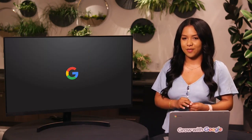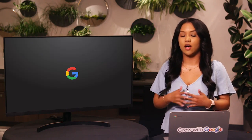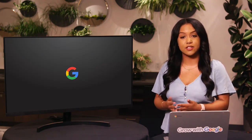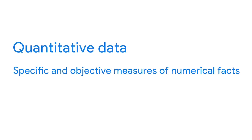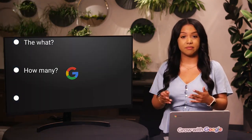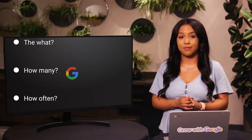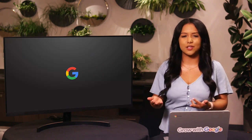When it comes to decision making, data is key. We've also learned that there are a lot of different kinds of questions that data might help us answer, and these different questions make different kinds of data. There are two kinds of data we'll talk about: quantitative and qualitative. Quantitative data is all about the specific and objective measures of numerical facts — this can often be the what, how many, and how often about a problem, like how many commuters take the train to work every week.